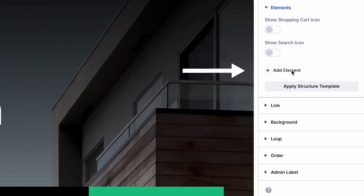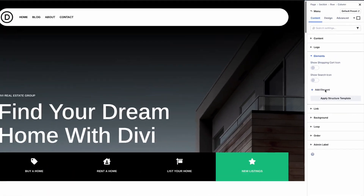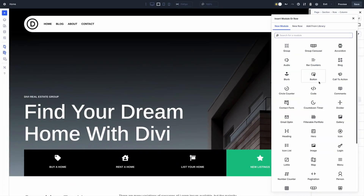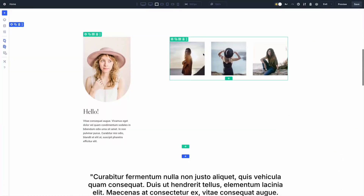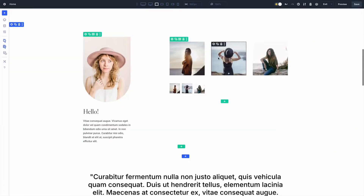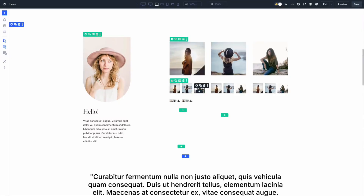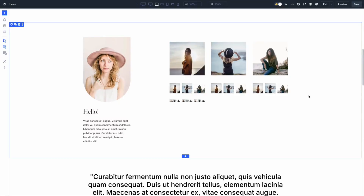We will look at how they are different, when to use each one of them, and how they can help you build smarter, faster, and more advanced layouts inside the Divi Visual Builder. By the end of this video, you will know exactly which feature to use for which kind of design and how you can combine both to come up with design possibilities that you never had before.